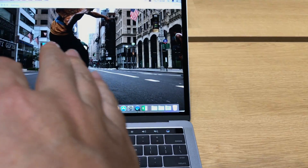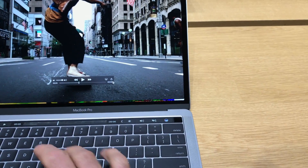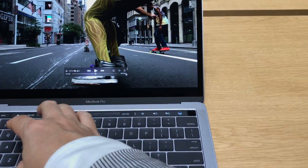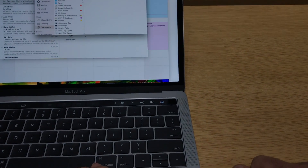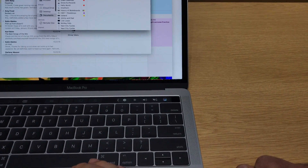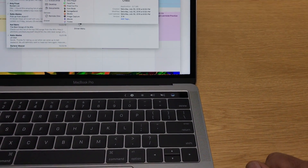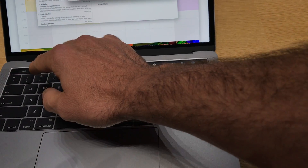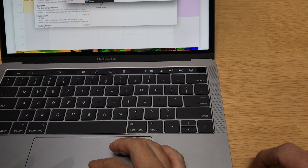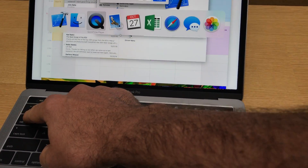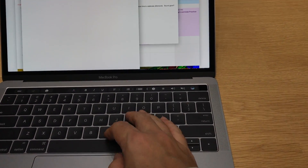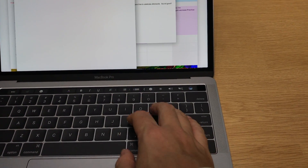So what if I launched an app which doesn't support the Touch Bar yet — will I just get a black area? Can I launch an app which doesn't support the Touch Bar yet and just get a black area? I think it depends on the app. Even within an app, it changes depending on what it is.